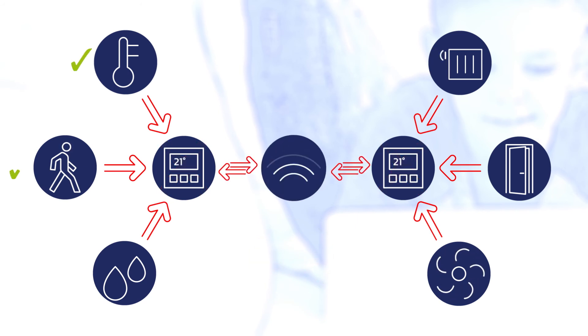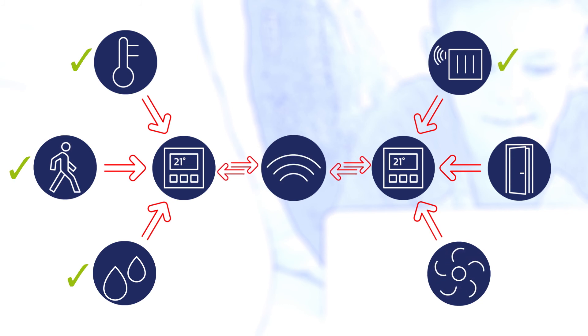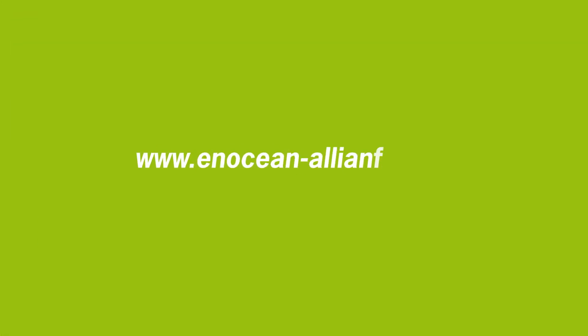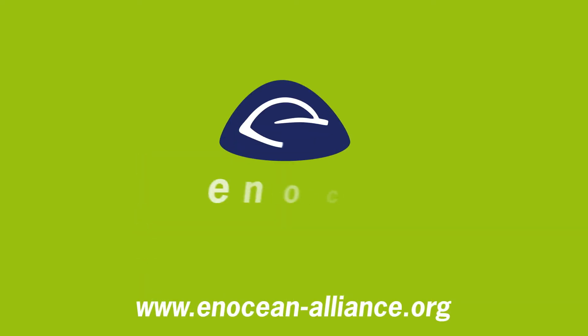Overall, EnOcean devices, installed correctly with these environmental factors in mind, will give years of maintenance-free service and peace of mind.